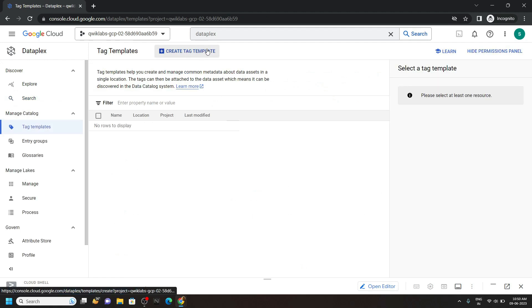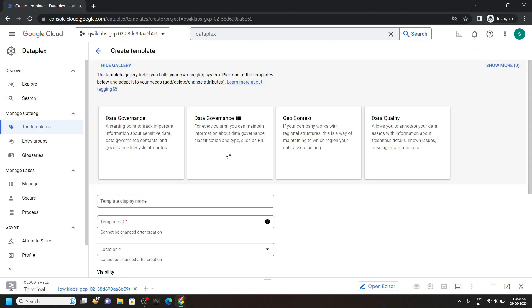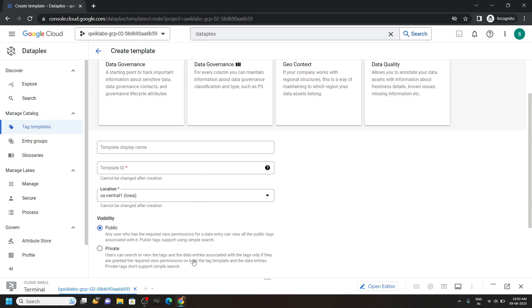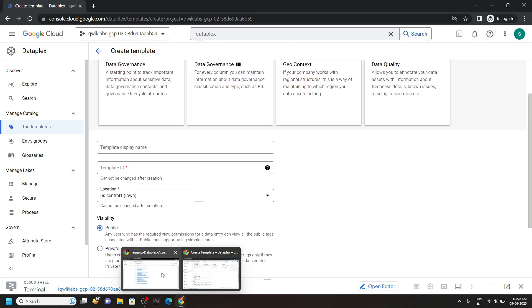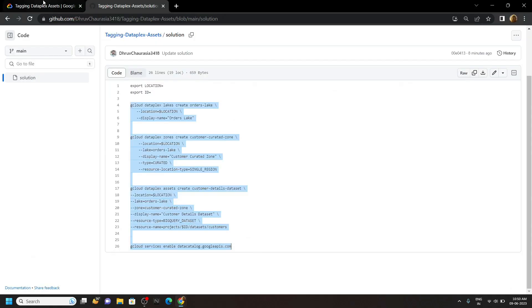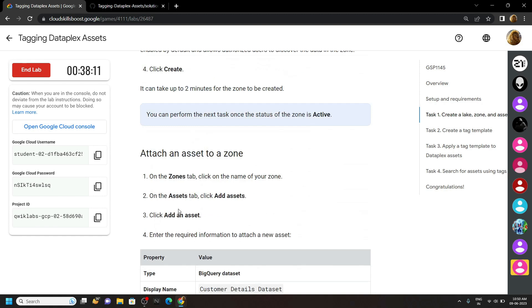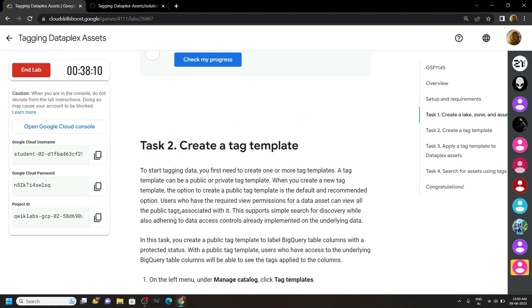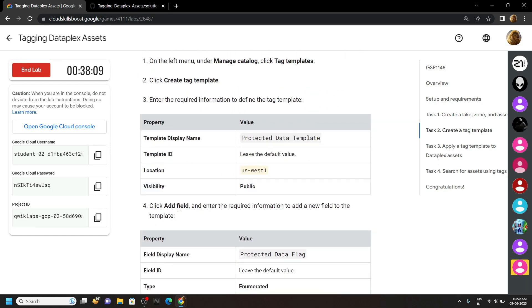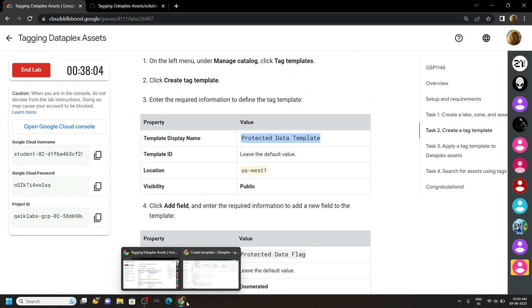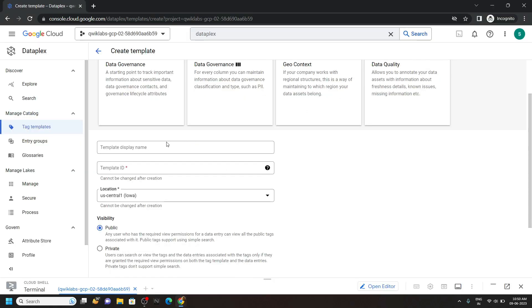Click on create tag template. For the template display name, go back to the lab. And from the second task you will find this template name. Paste it.